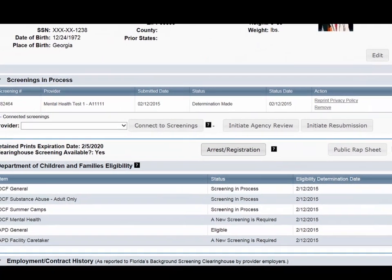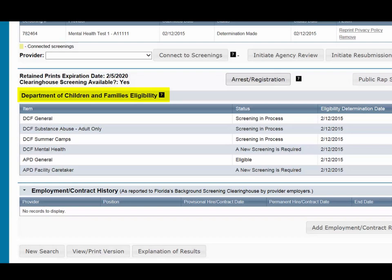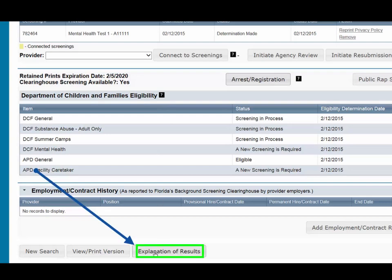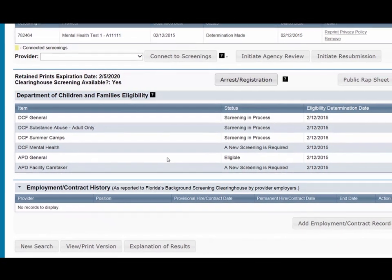The next and most important section of the Person Profile page is Eligibility Determinations and DOH Licensure. The current eligibility determination for employment and Department of Health licensure status for an applicant can be found in the Eligibility and Licensure sections of the Person Profile page. Each specified agency has different screening purposes and eligibilities. Definitions of eligibility determinations can be found by hovering over the question mark next to the specified agency name or selecting the Explanation of Results button at the bottom of the profile page. Please remember to only view the eligibility that applies to your reason for screening.